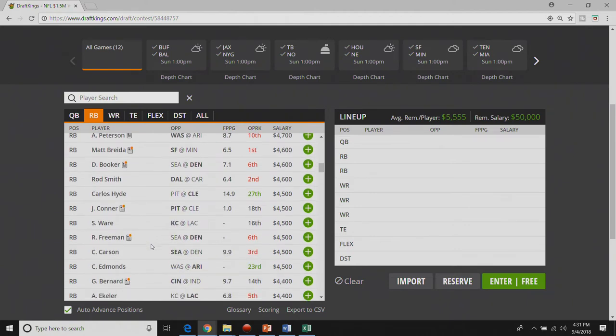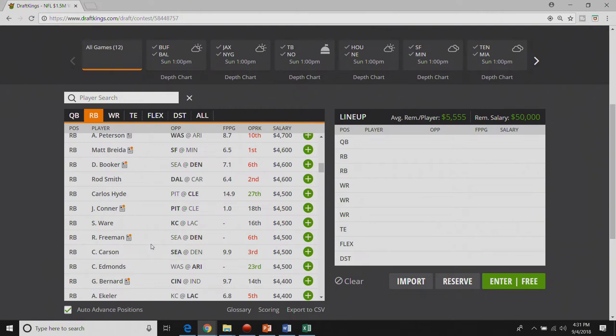Alex Collins has two touchdown upside. He's more of a FanDuel play for me than DraftKings because he doesn't catch the ball all that much. A lot of his equity comes when he scores touchdowns which is a huge thing on FanDuel.